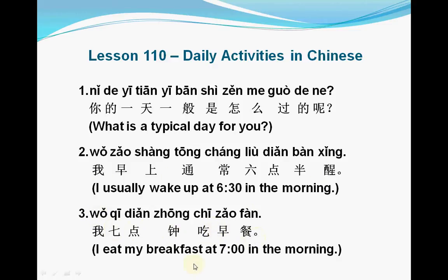The next sentence: 我七点钟吃早餐。 七点钟 means 'seven o'clock', 吃 means 'eat' or 'have', 早餐 means 'breakfast'. So the sentence means: I have breakfast at seven o'clock.